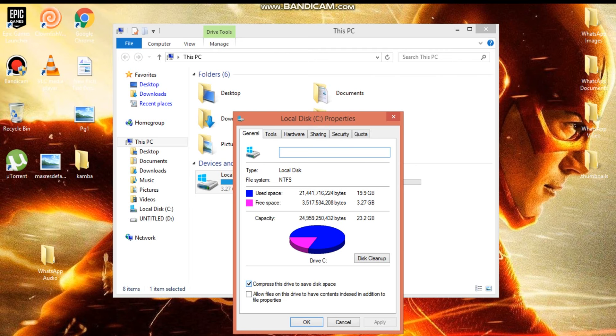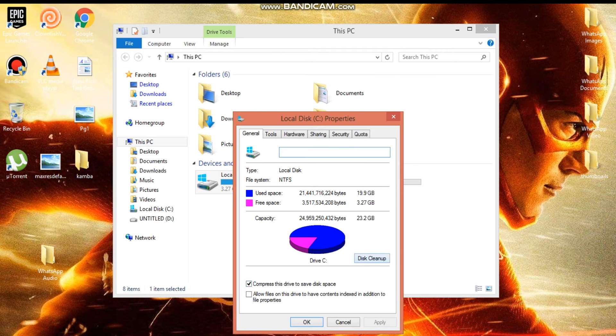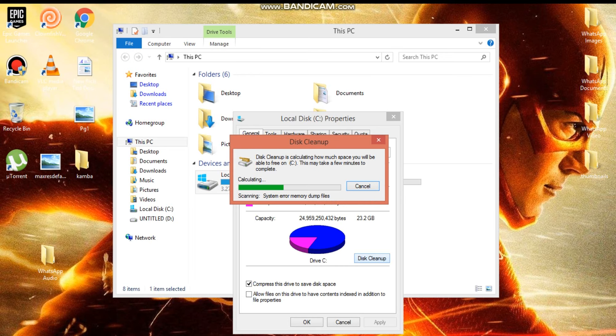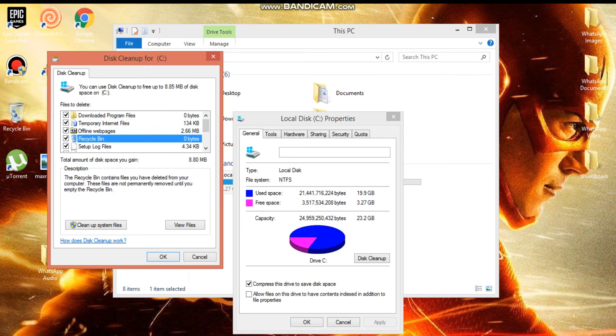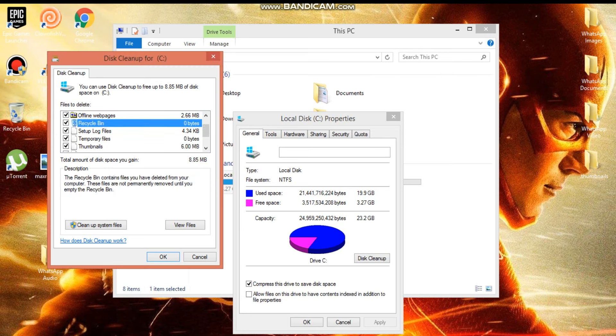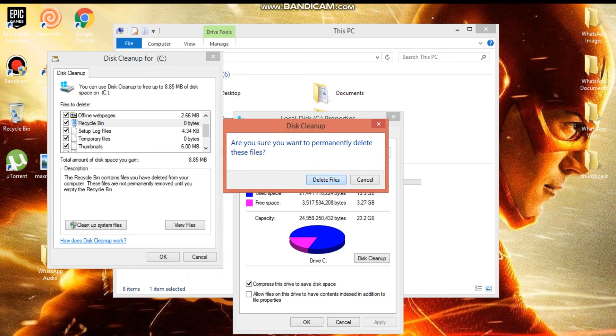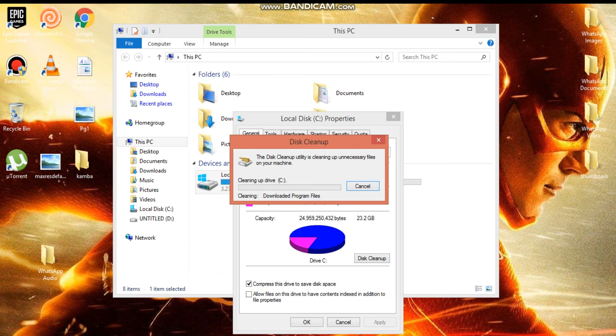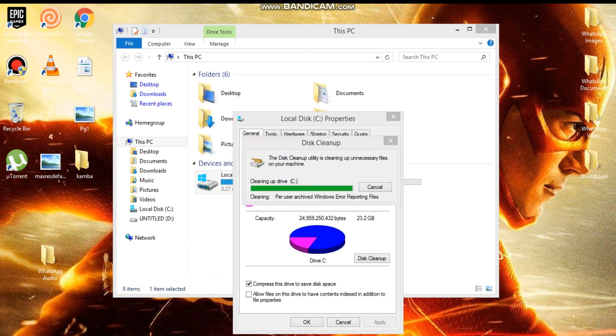Then just run a disk cleanup. You're going to select all the options, click on okay, and delete files. It will just run the disk cleanup.